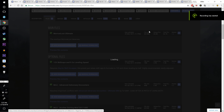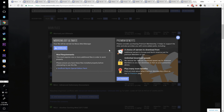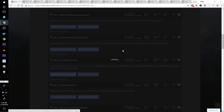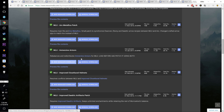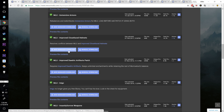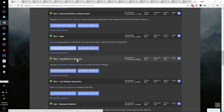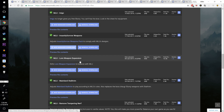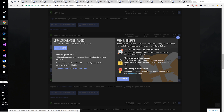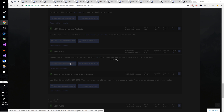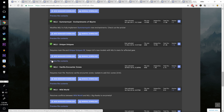Grab Morroloot Ultimate, the main file v1.2. In the Morroloot Optional Files section, grab the Ars Metallica patch, the Immersive Armors patch, the Improved Clothes Faced Helms patch, the Indigo patch, the Insanity Sorrow Weapons patch, the Lore Weapon Expansion patch, the Summermist Enchantments of Skyrim patch, the Unique Uniques patch, the Zim's Immersive Artifacts patch, and the Wico patch. That's a lot of patches.